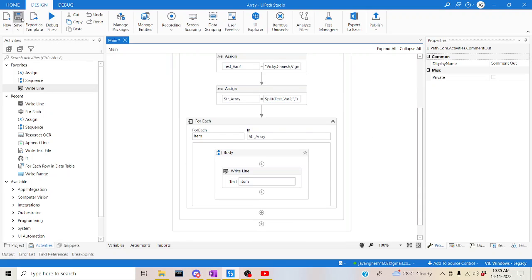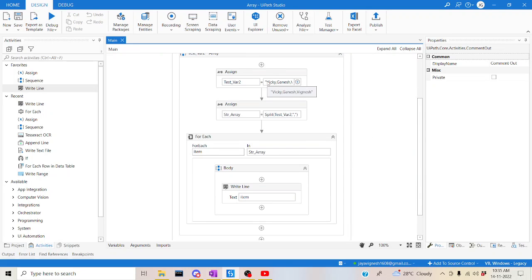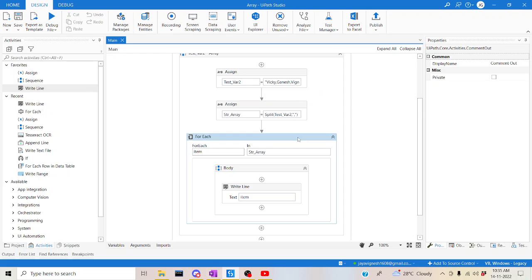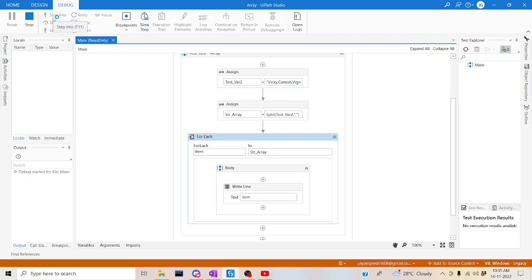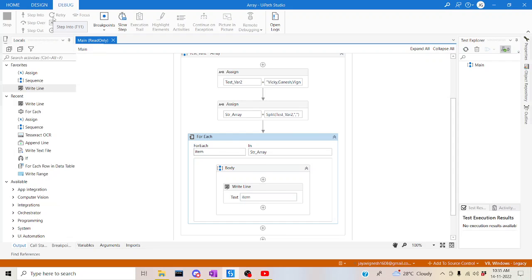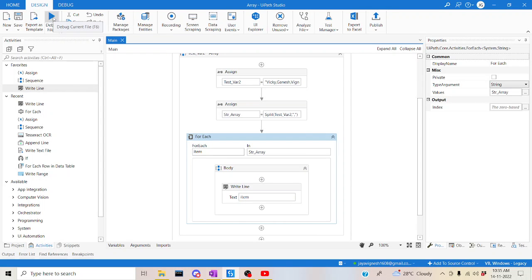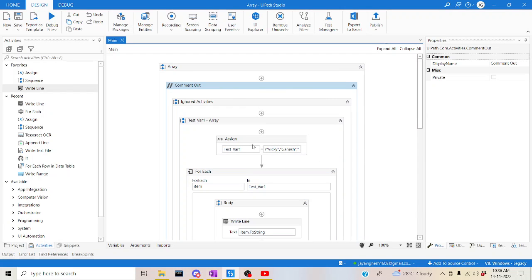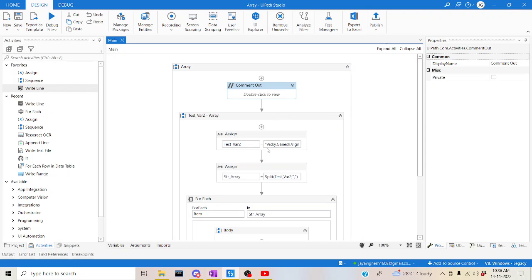We commented out the previous step. So as of now, we have a single string and we are converting it to an array of string, then printing each value in a For Each loop. Let me run it — it gives the same output. Now let me quickly show you how to convert the string directly to a list instead of an array, since you may need it as a list as well.